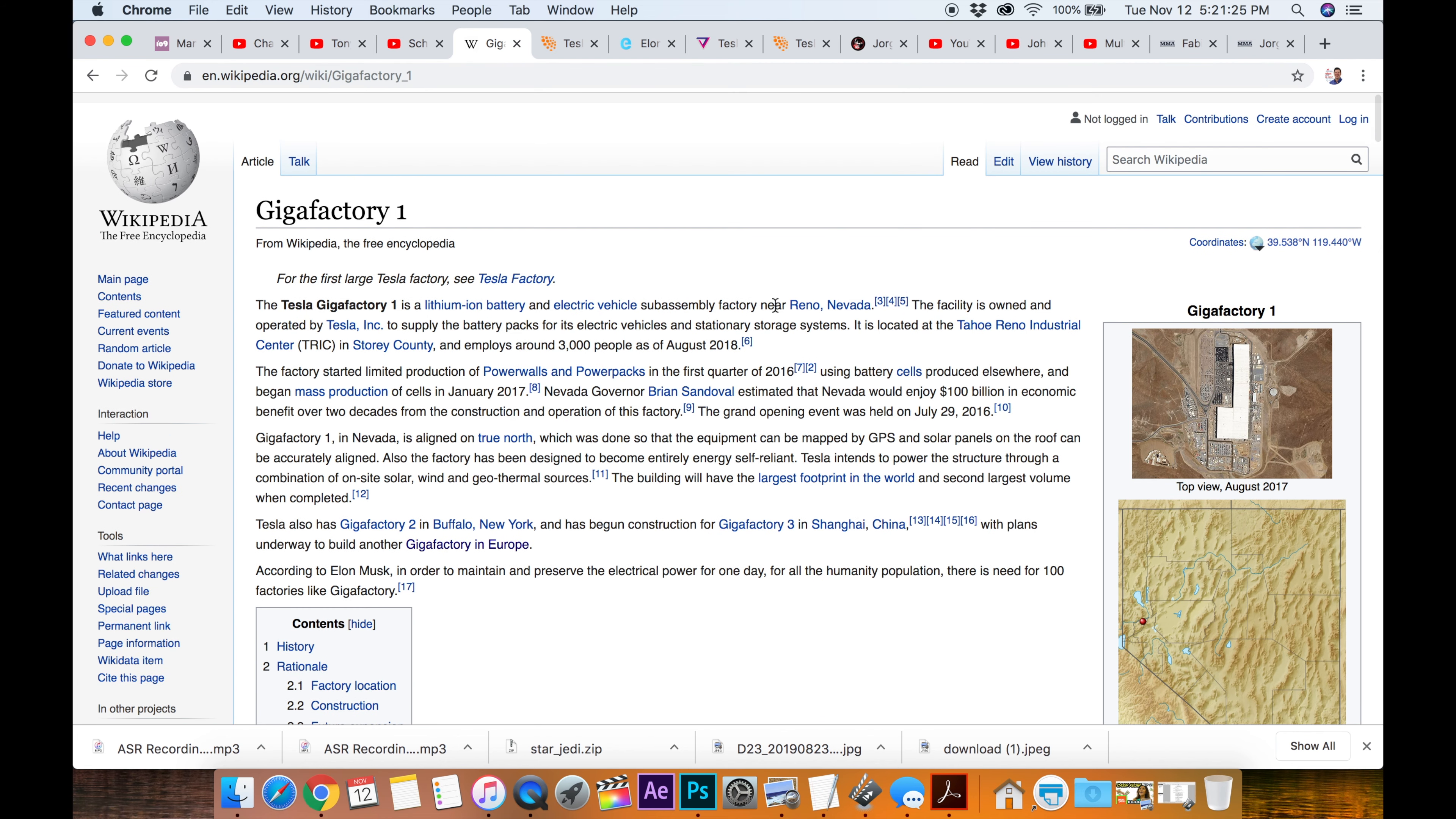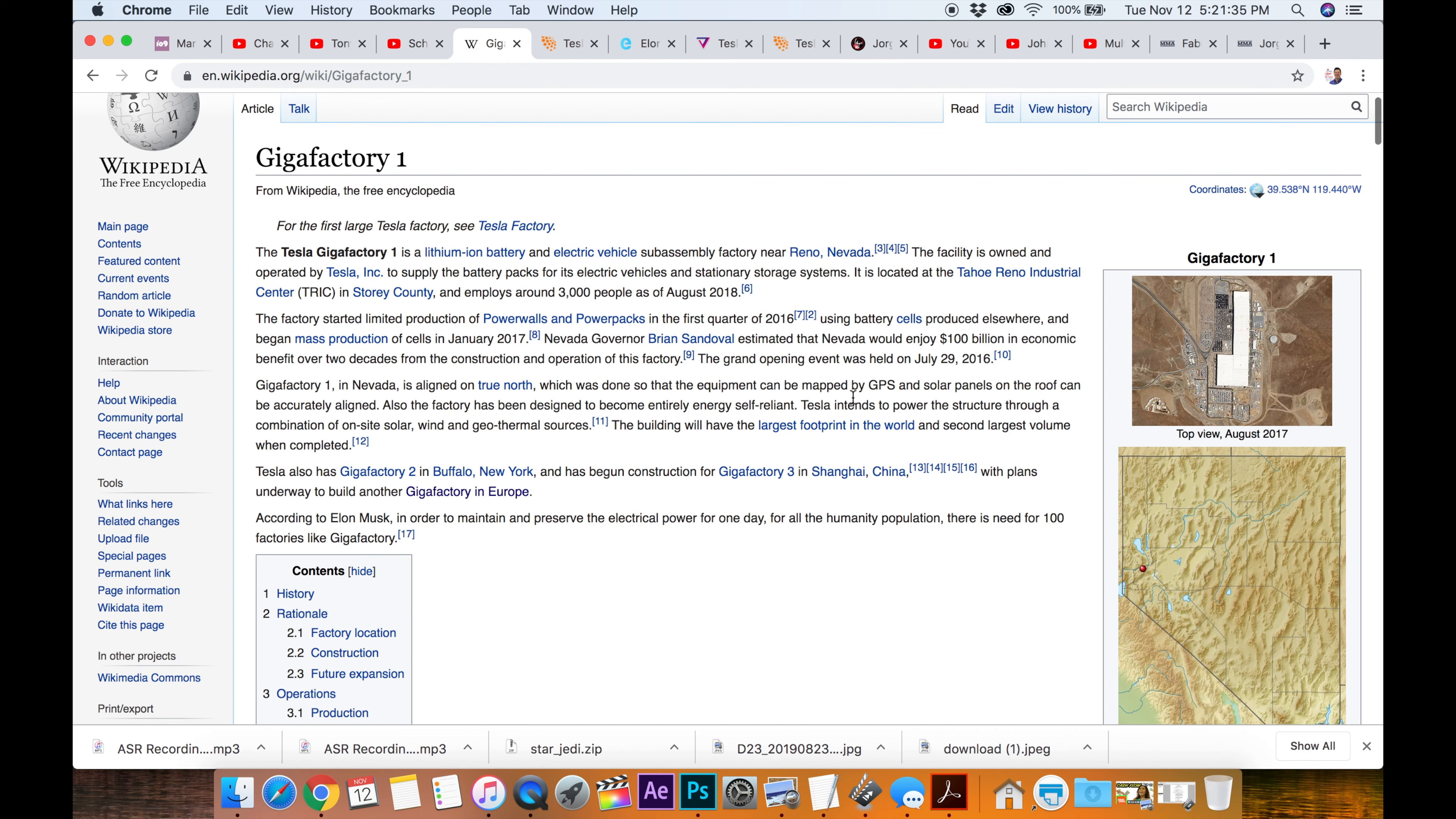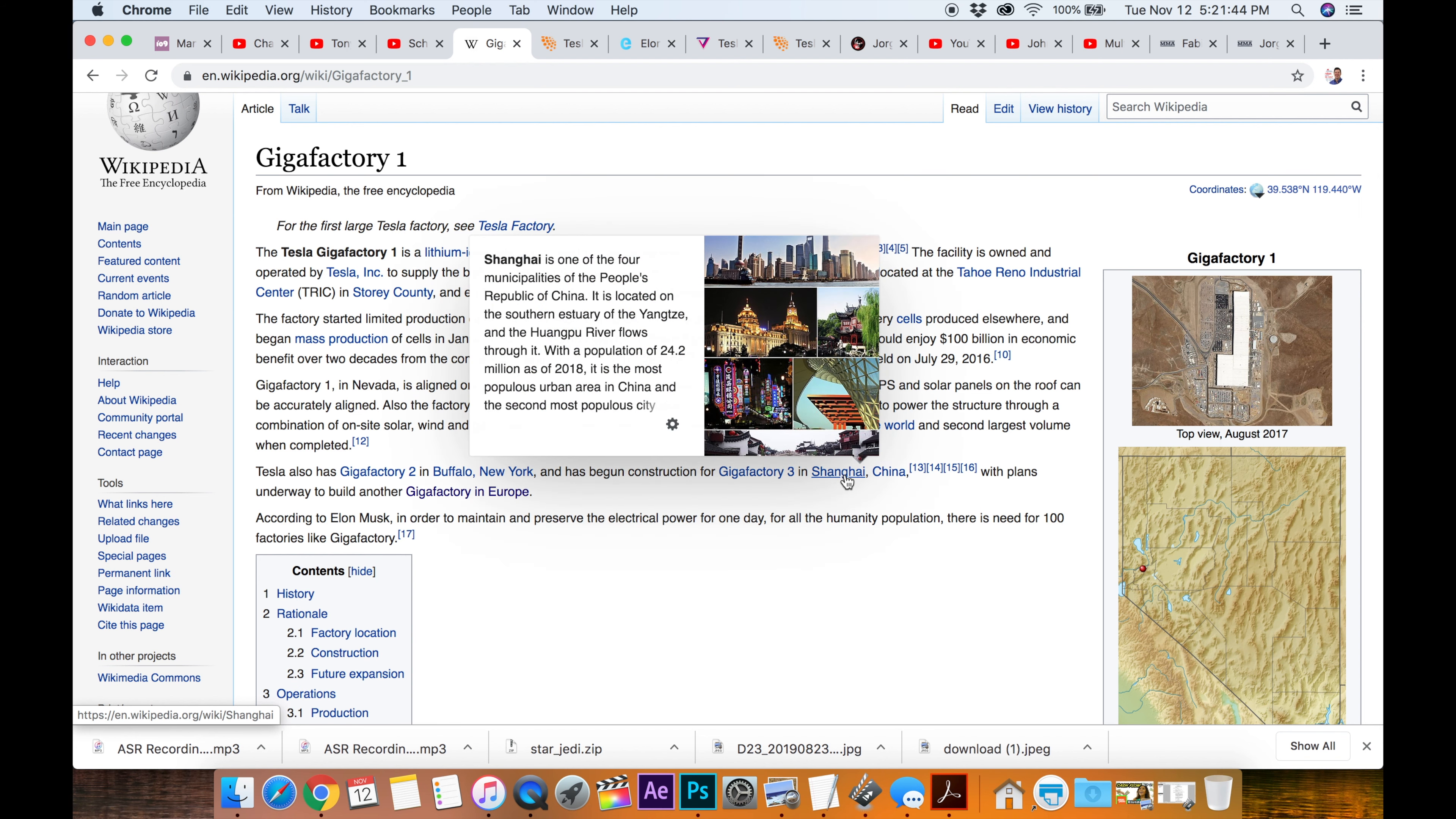So Tesla Gigafactory 1 says it's Reno, Nevada. What about number 2? Number 2 is in Buffalo, New York. And then the third one that they've just built in China is in Shanghai.